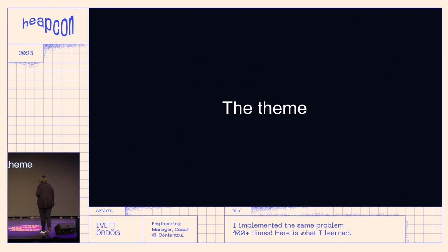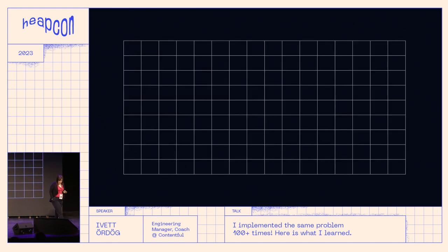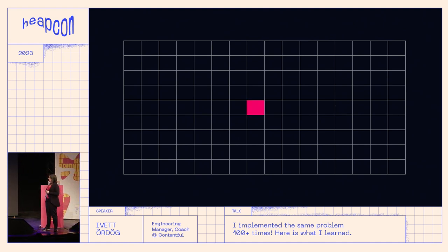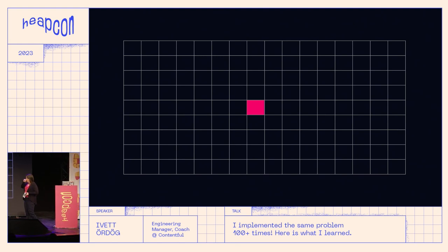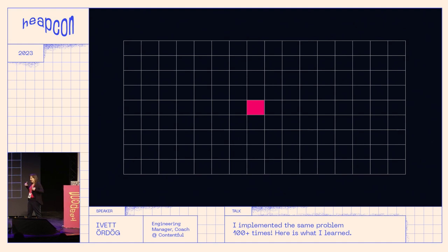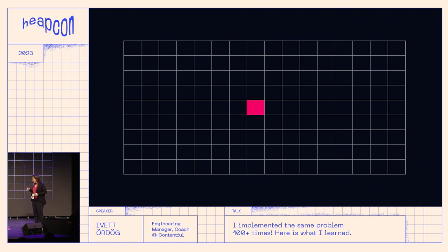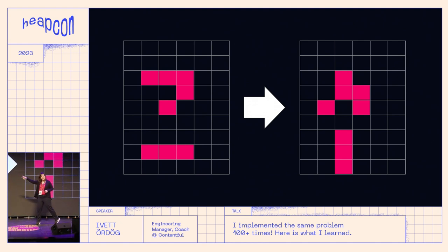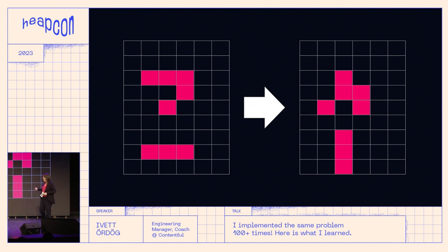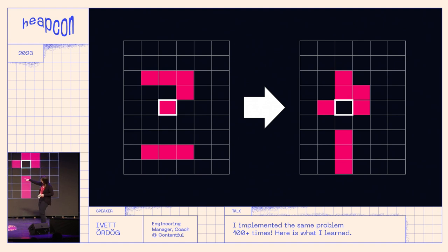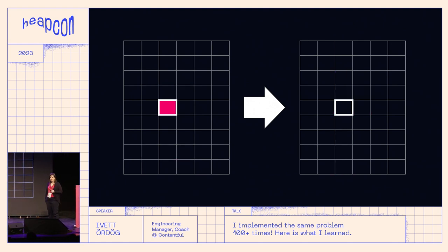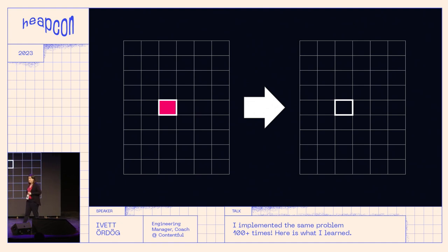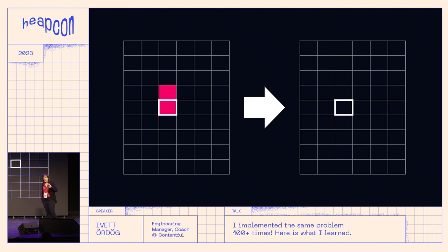Let's talk about this specific problem so you understand what we're trying to solve in different ways. We have an infinite grid, and on this infinite grid we have cells — each cell is either dead or alive. The grid gets regenerated after every cycle with specific rules. The first rule: if a cell is alone it dies because it's lonely. It also dies if there is only one neighbor.